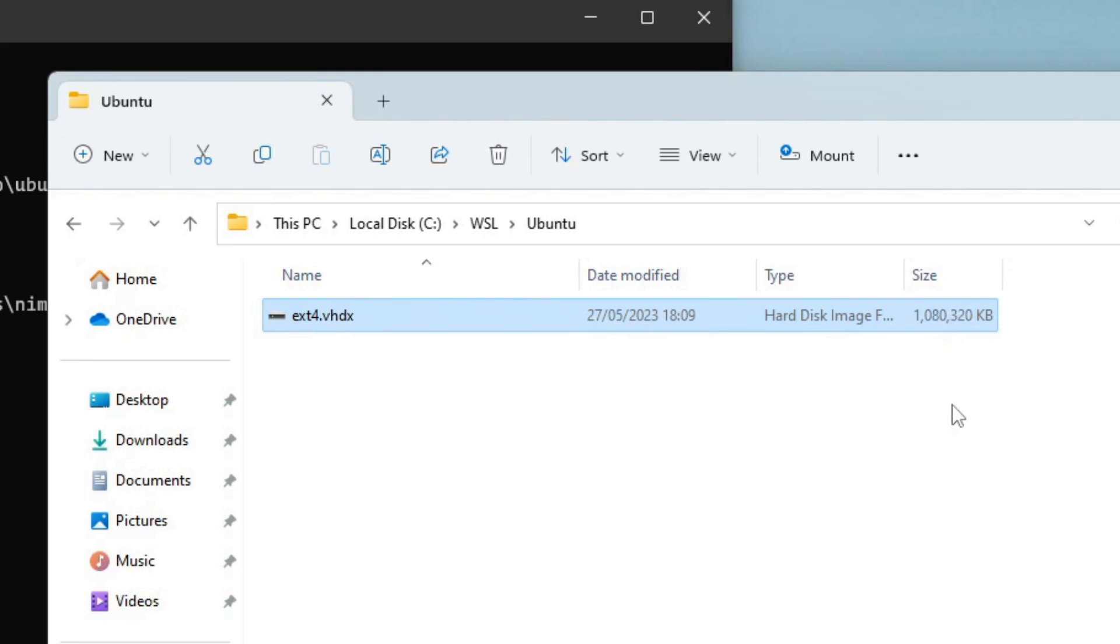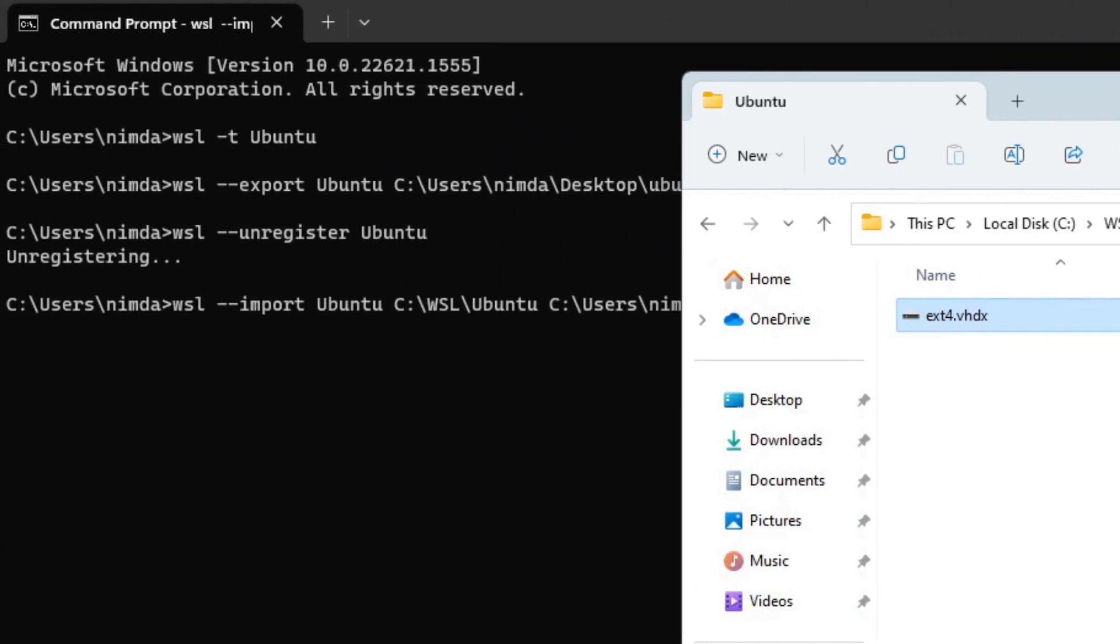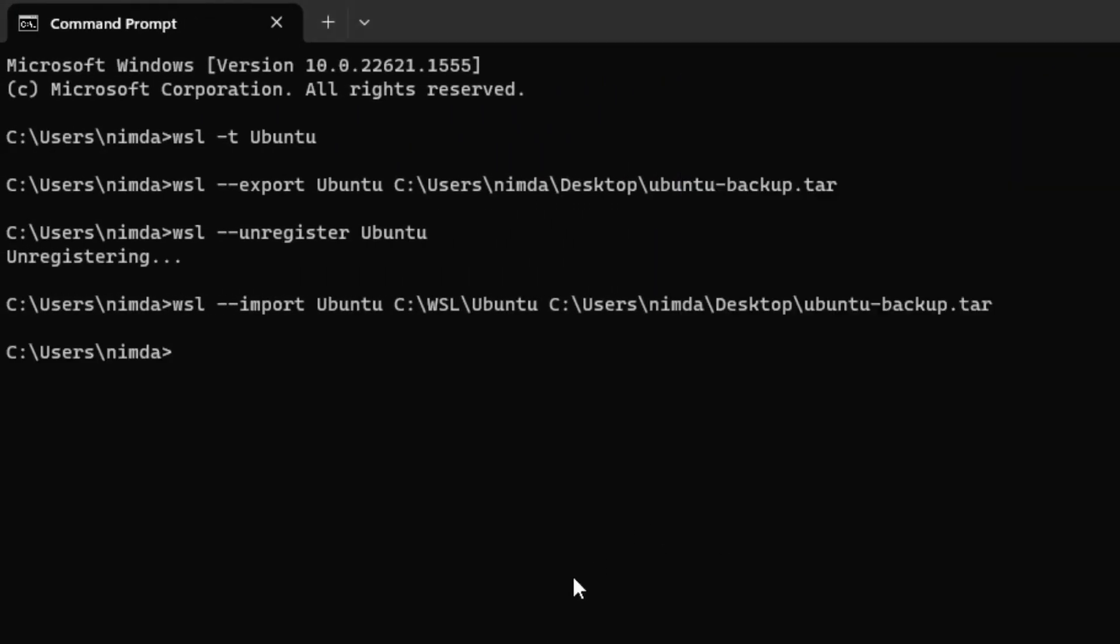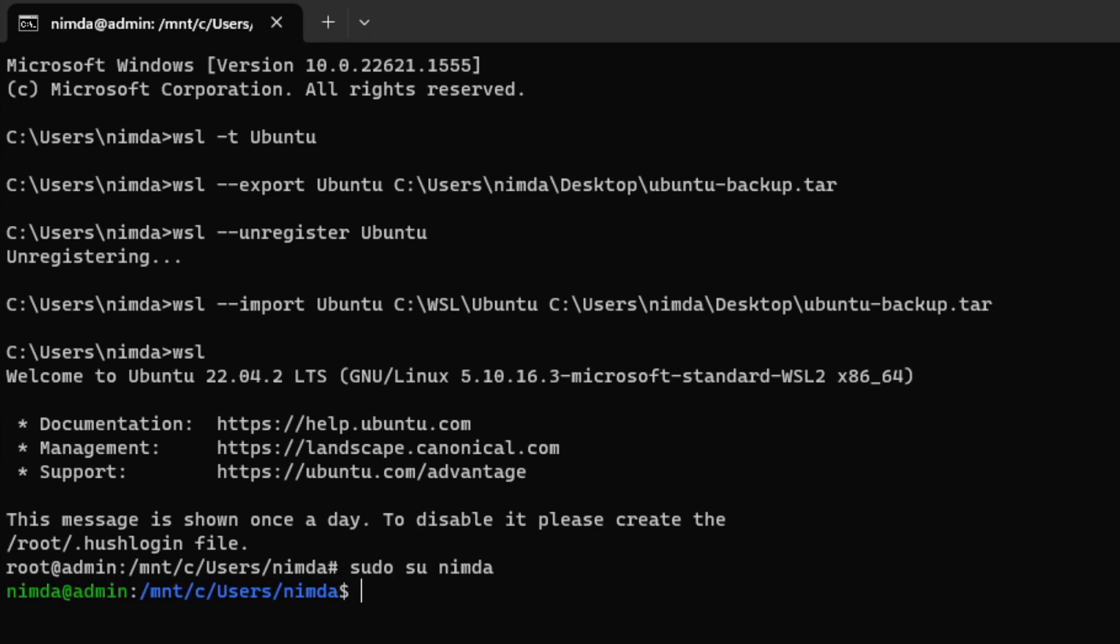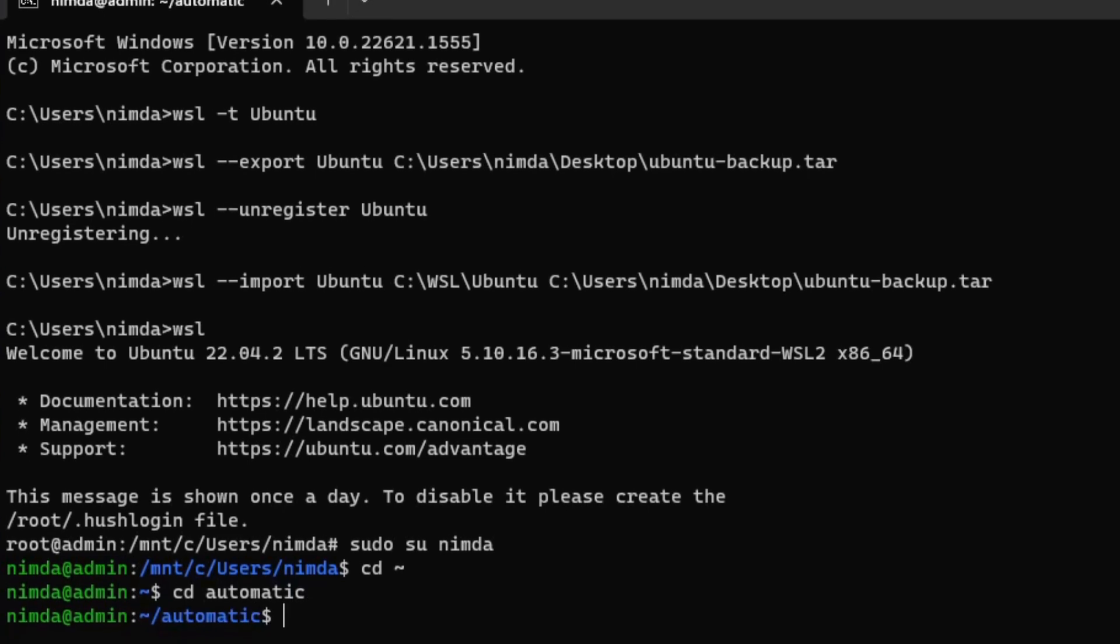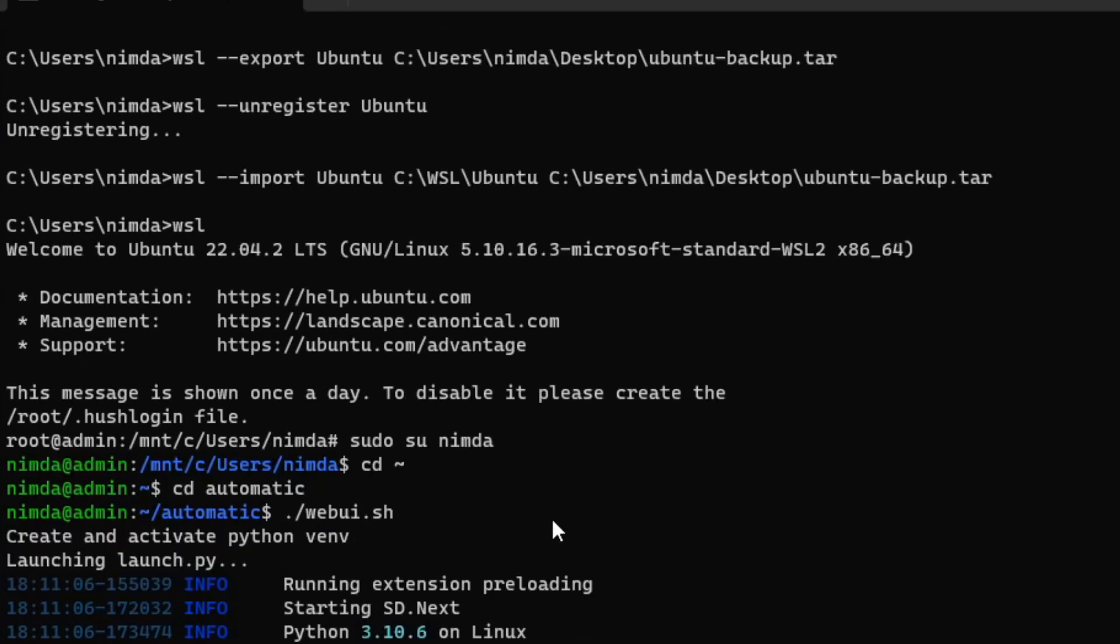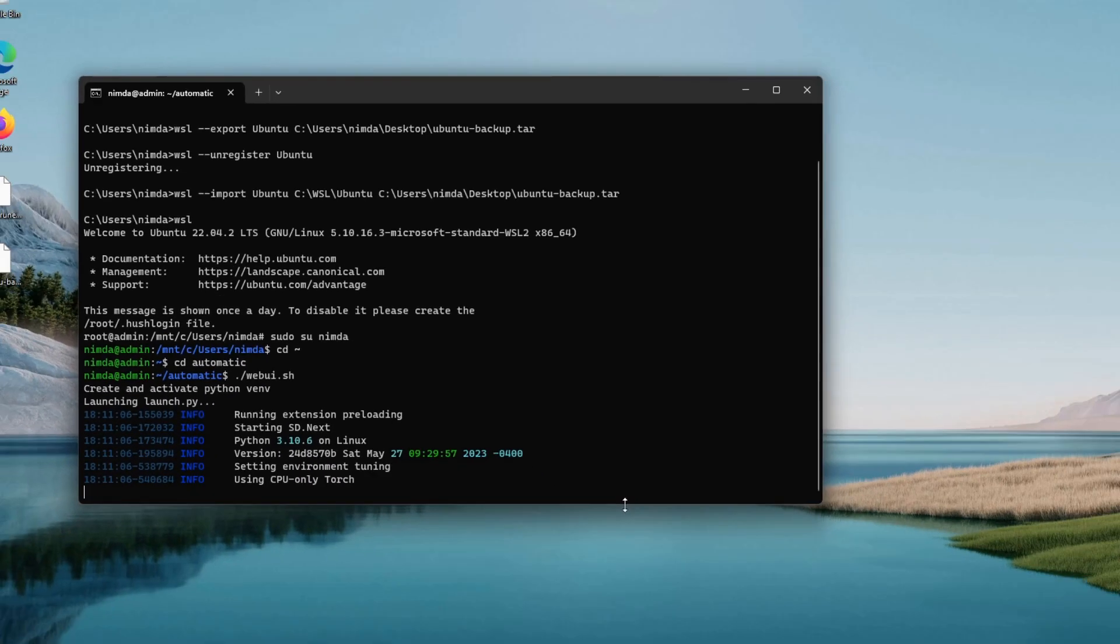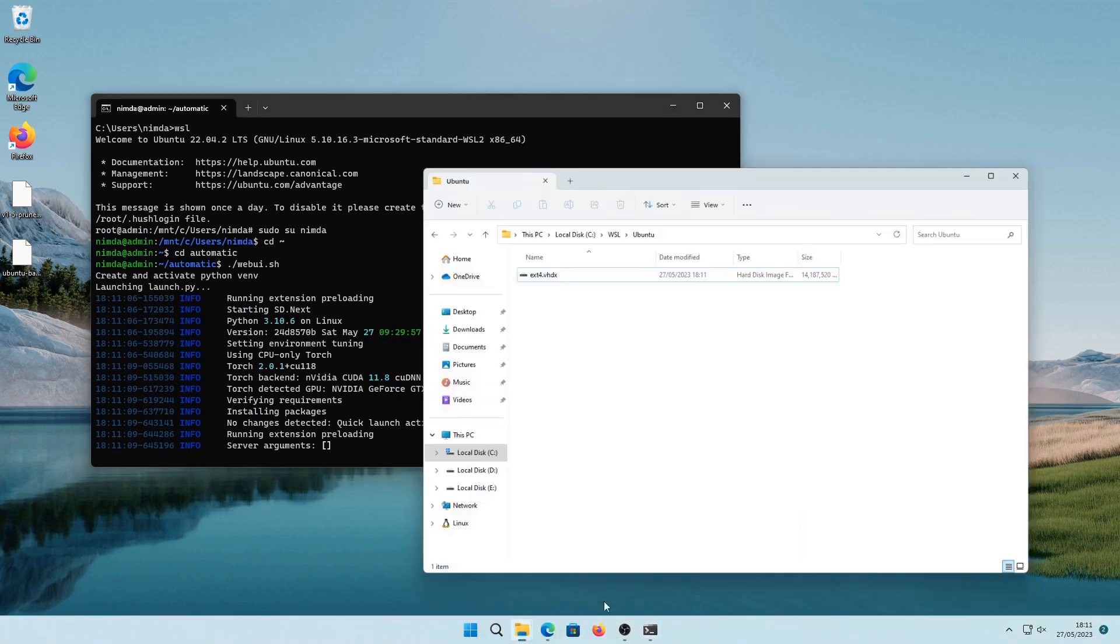I want to show you that this actually works by now starting Ubuntu. And you will see you will be root on the machine and you can sudo su into your local user account. So, the prompt looks exactly the same like before. And you can see the automatic folder is there still. And you can execute the web environment as before. And I just want to show you that you can now delete the backup. And it still works because of course it has extracted the backup into the hard disk image.